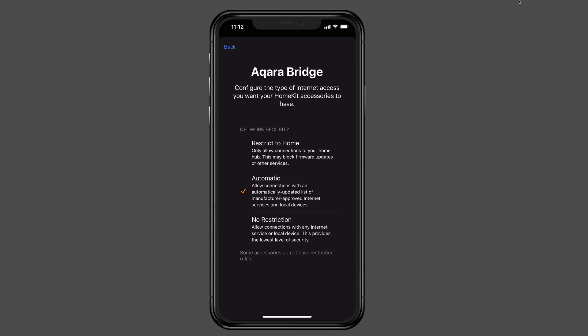The second is automatic where I can allow the connections with an automatically updated list of manufacturer-approved Internet services for those local devices. So it will only connect to whatever sites that that device says, hey, we really need access to these. And they've cleared that through Apple. So that would be the automatic. And then you would have no restriction, which just means the device can have access however it wants. It's still going to be on that secure HomeKit network, but its access to the Internet is just open. So anything can access it.